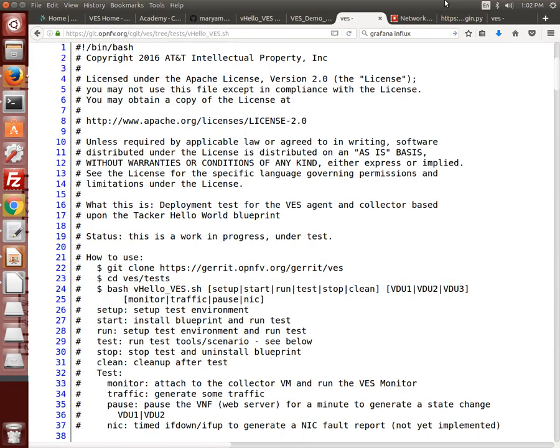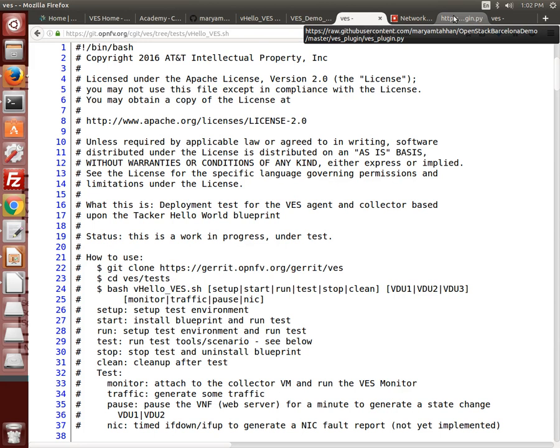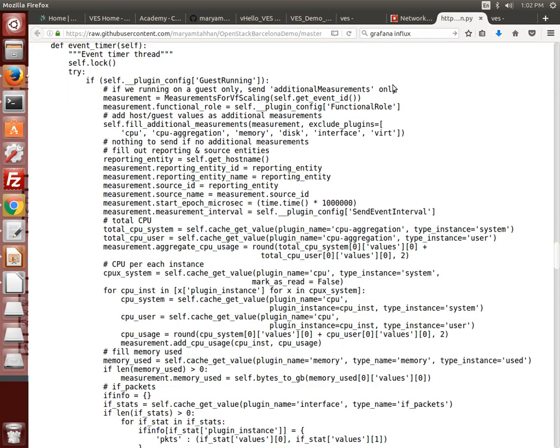So what does it take to generate the messages? Well assuming that the agent has been designed to observe the related events and data, for example through other collectd plugins, creation of the event reports is pretty easy. As shown in this snippet from the VES collectd plugin, a measurements for VF scaling event is created by populating the message fields for a newly created measurement object.